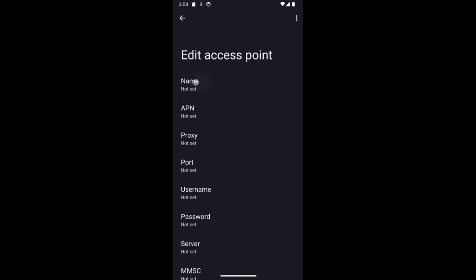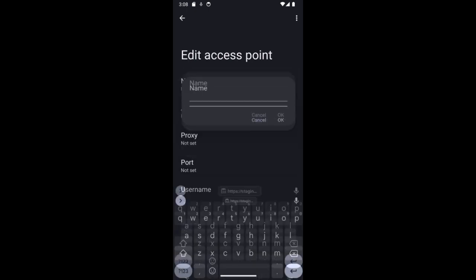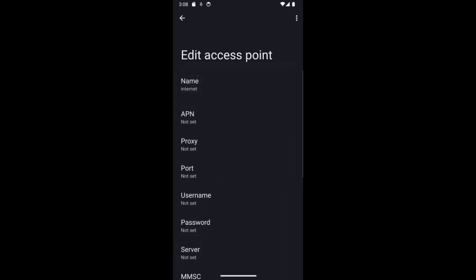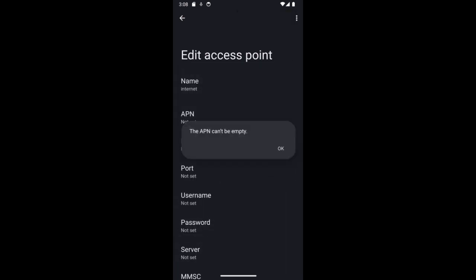Then enter your information there, and once you do that, you can go ahead and press on the Save button and it will add the APN there.